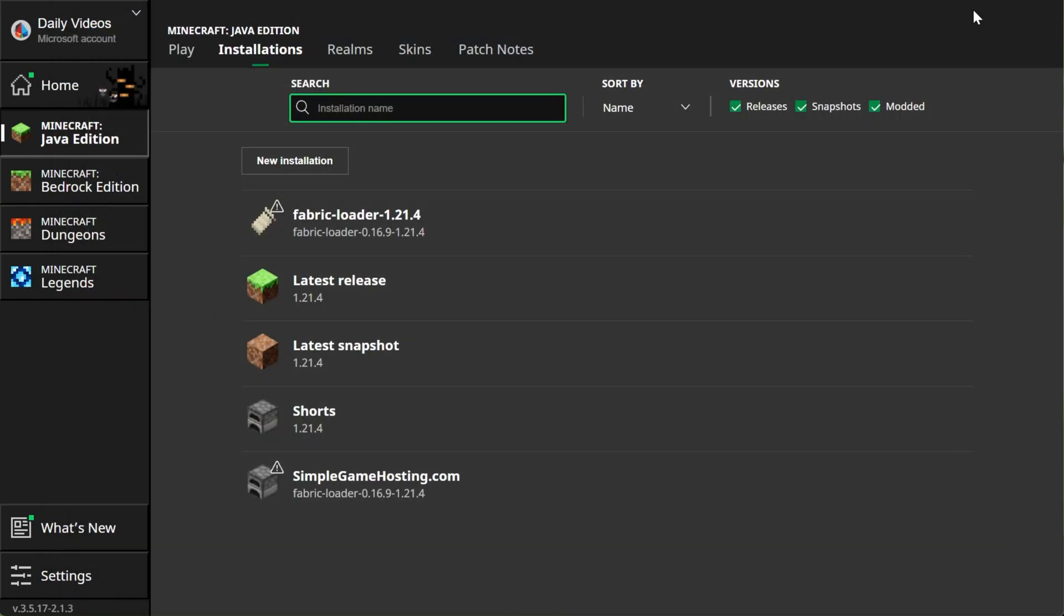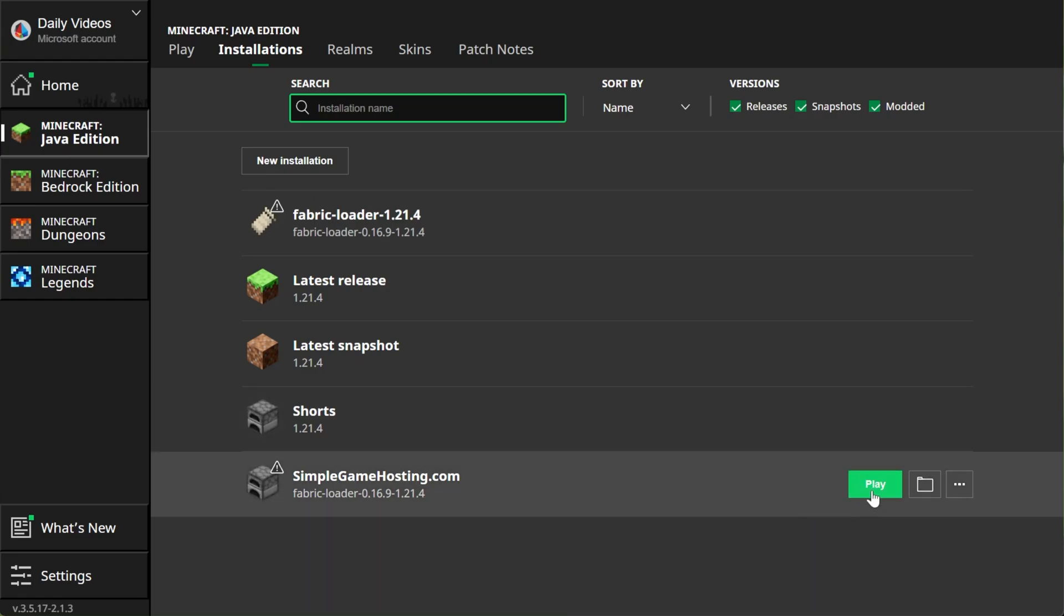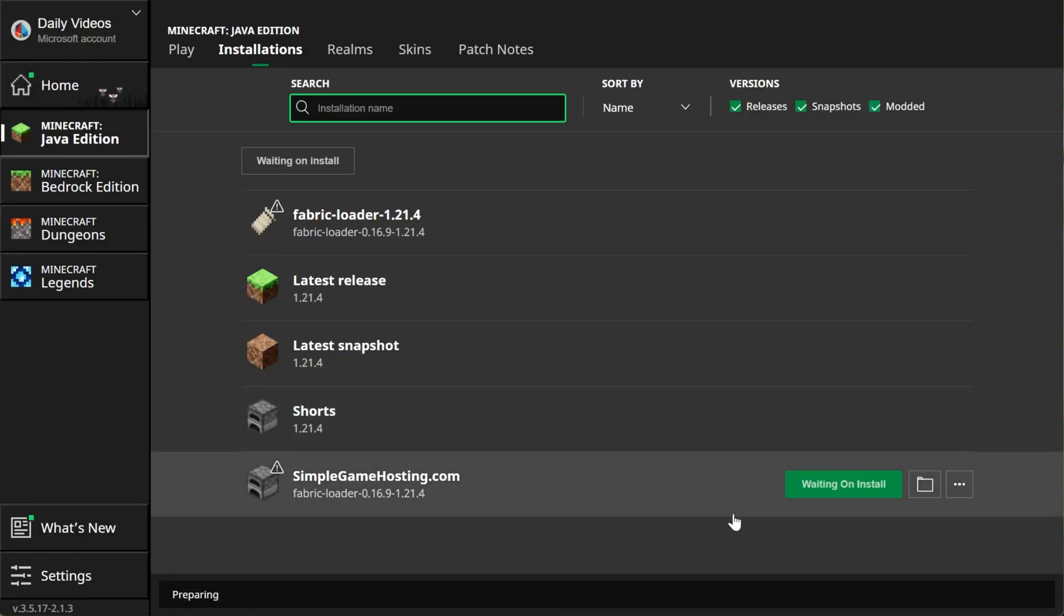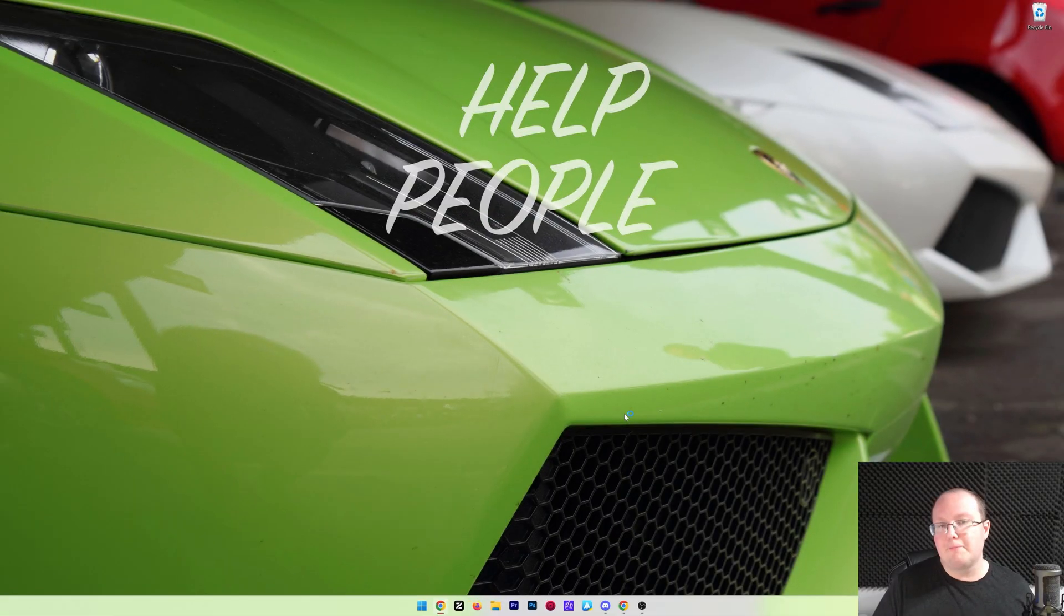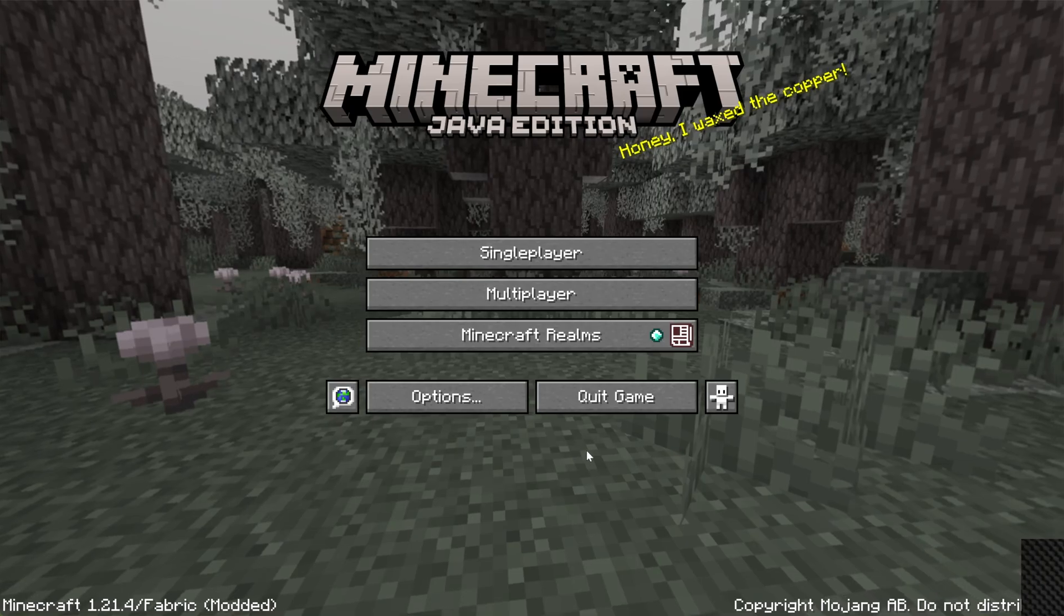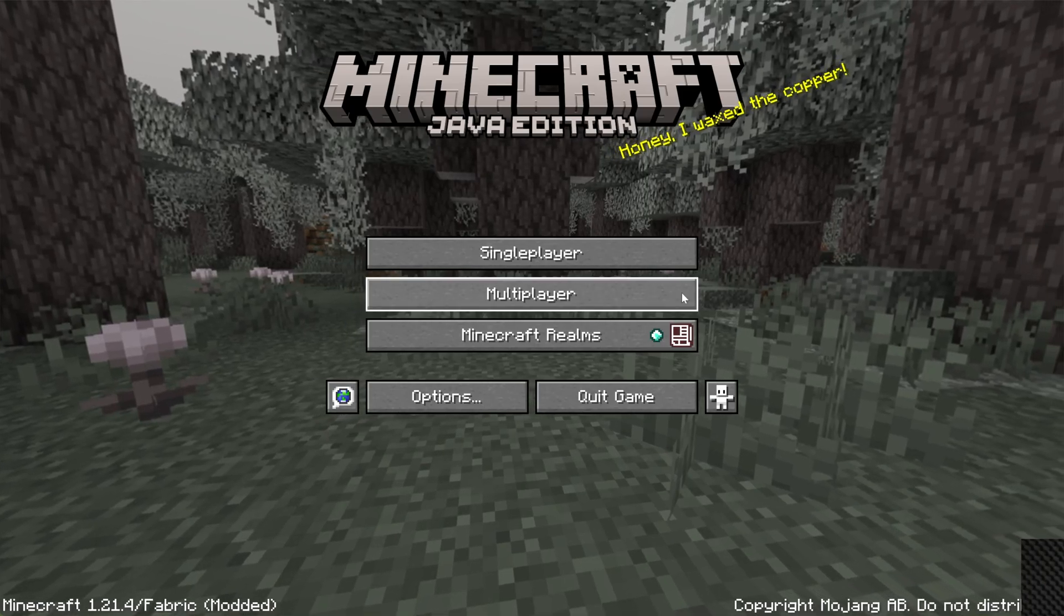We can close out of the mods folder and play Minecraft using either the Fabric Installation that was there by default or the one that you created. Once you click Play, you're going to have to confirm by clicking Play again that you're playing Modded Minecraft. At this point, Litematica is up and running. I'll see you in-game to show you everything's working.